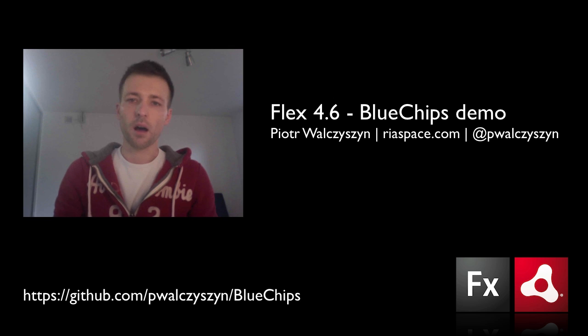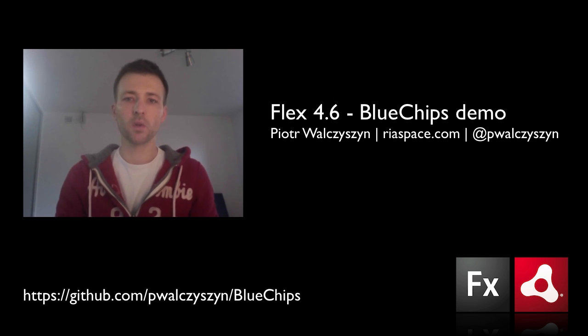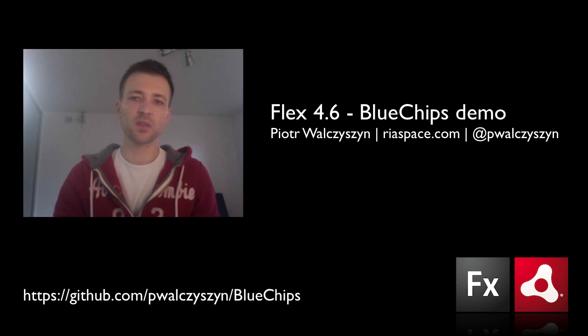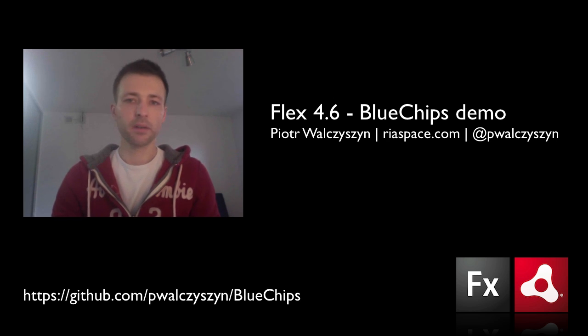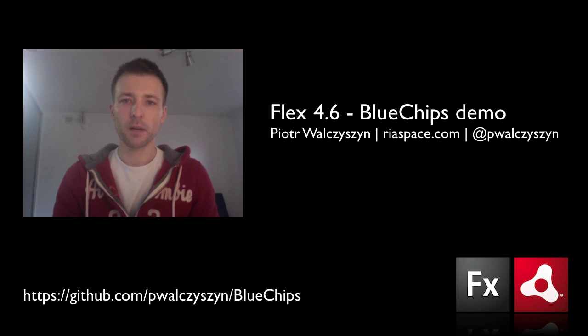As you can see, Flex 4.6 is all about tablets and I encourage you to go ahead, download Flash Builder 4.6 and Flex SDK and start building really nice native apps with Flex. Thank you very much and bye.